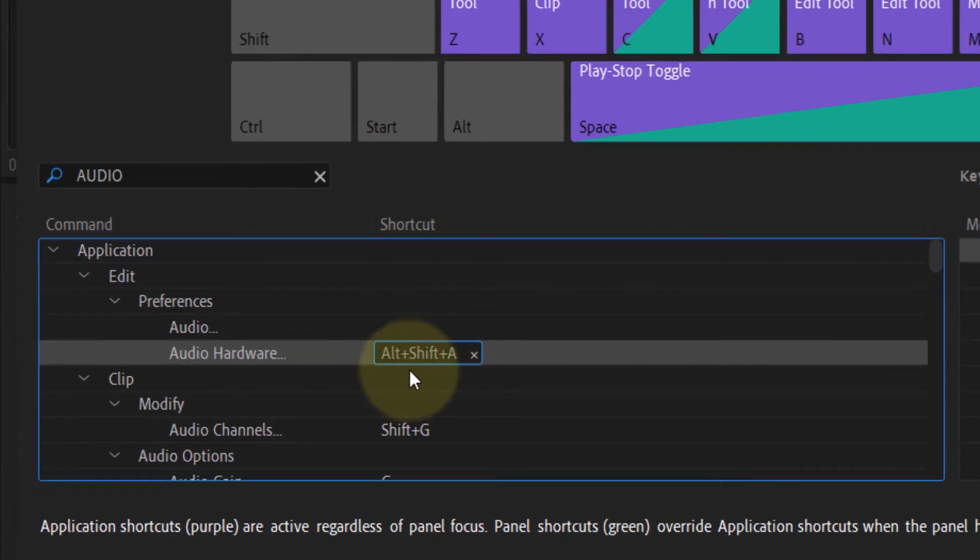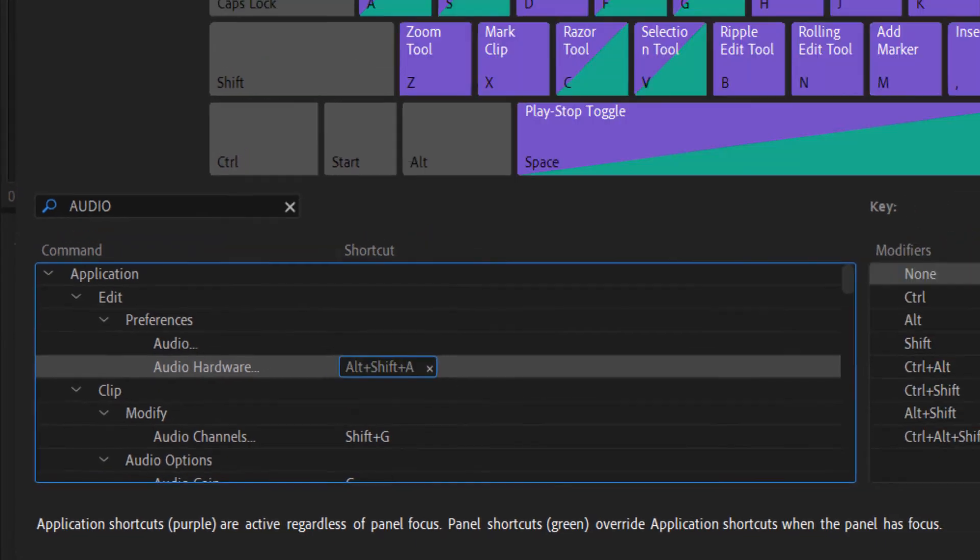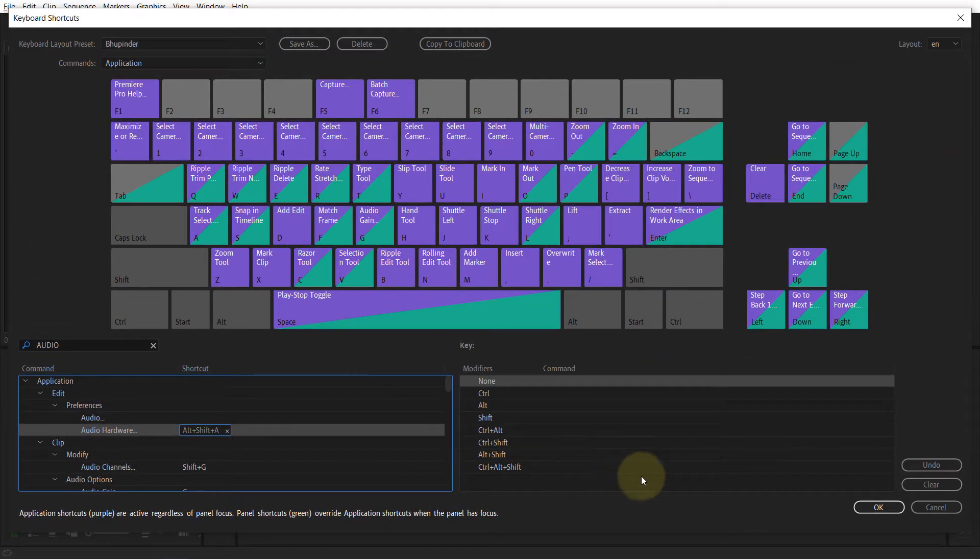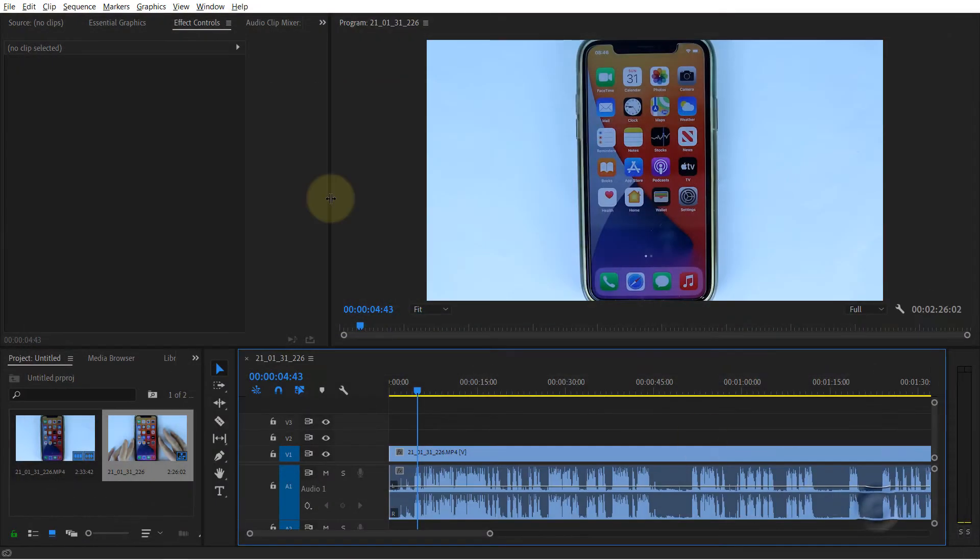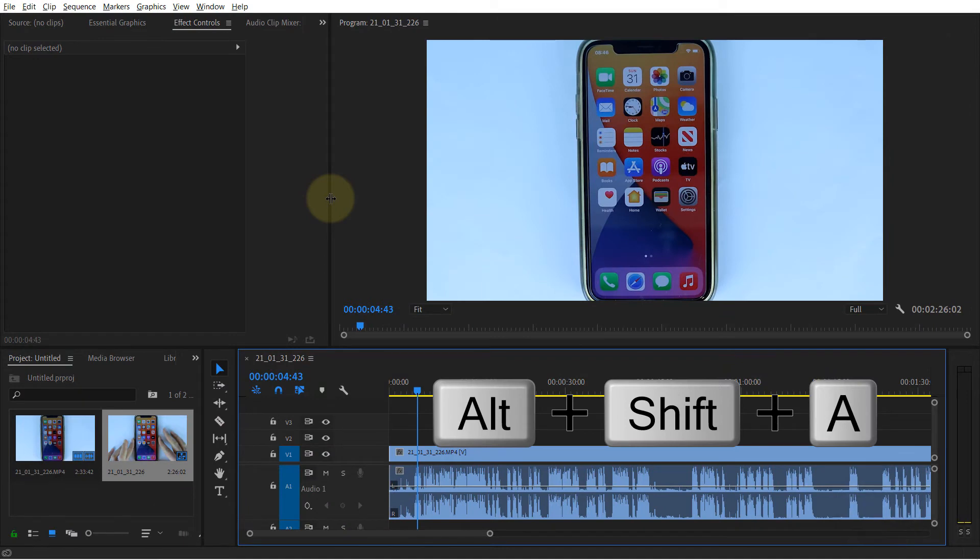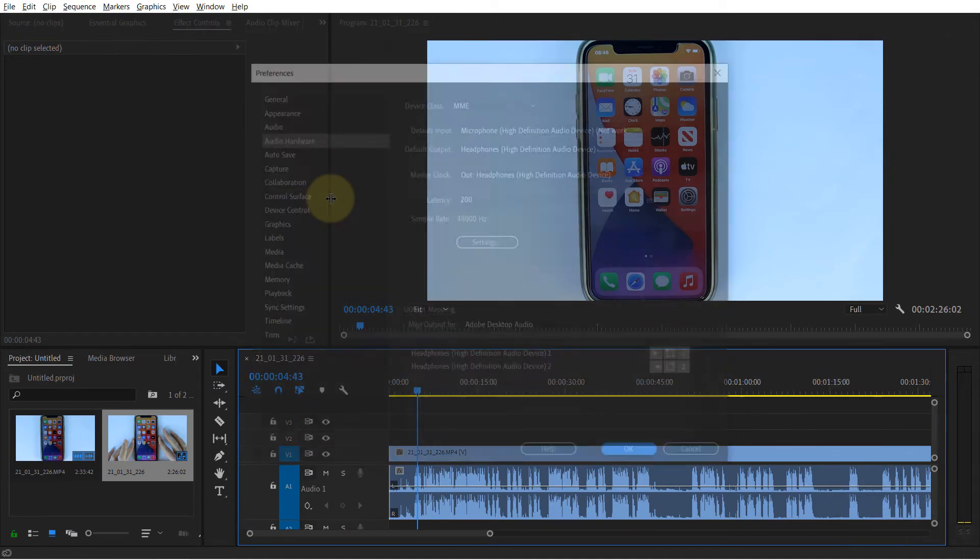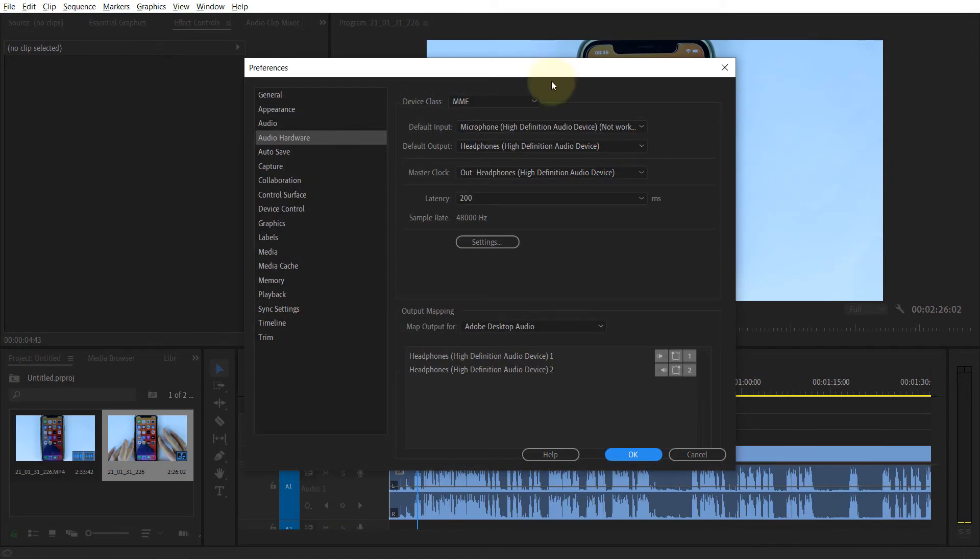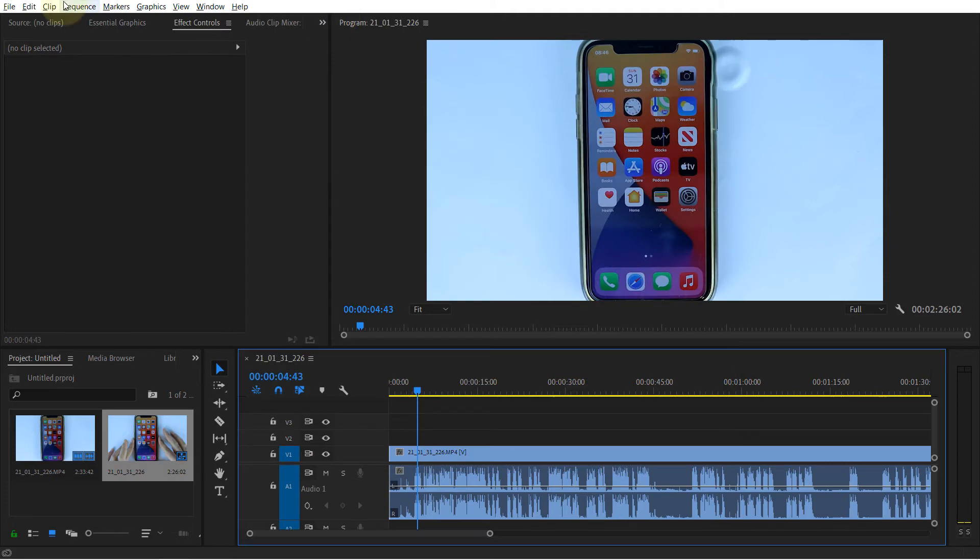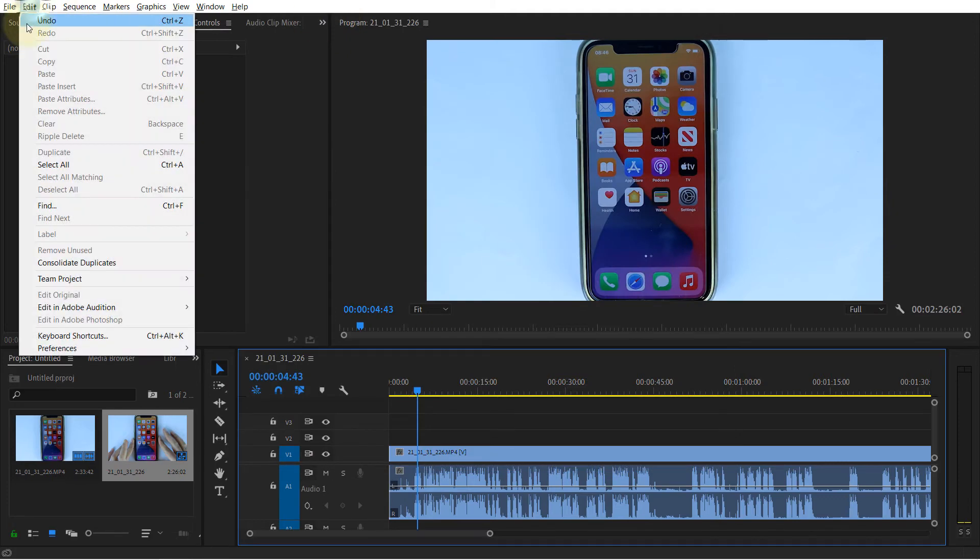The next thing you need to do is just to click on OK. And now if I press Alt Shift A, it opens the audio hardware. And if I go to Edit, if I go to Preferences...